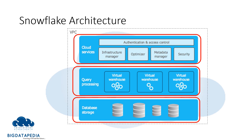In database storage, Snowflake reorganizes data into internal, optimized, compressed, and columnar format. In query processing, query execution is performed in the processing layer. Snowflake processes queries using virtual warehouses. Each virtual warehouse is an MPP compute cluster composed of multiple compute nodes allocated by Snowflake.